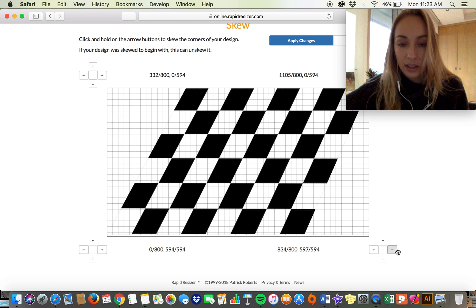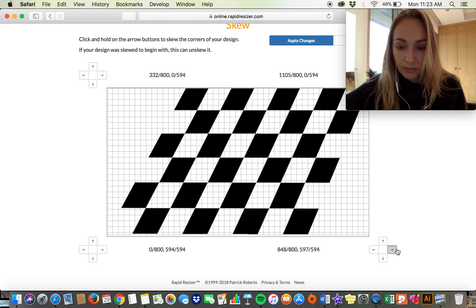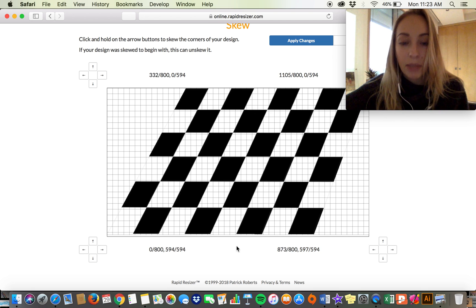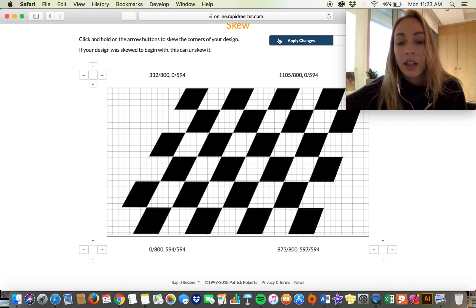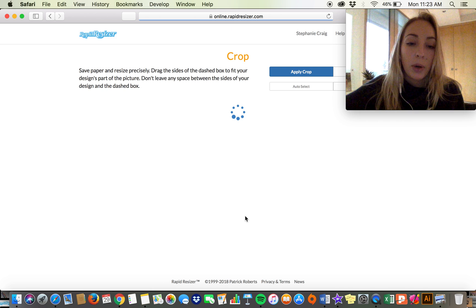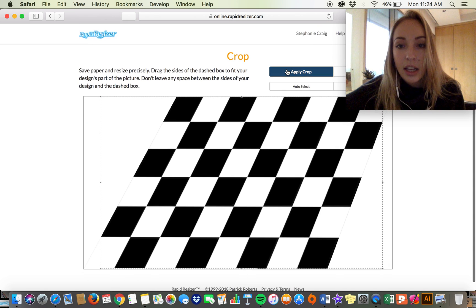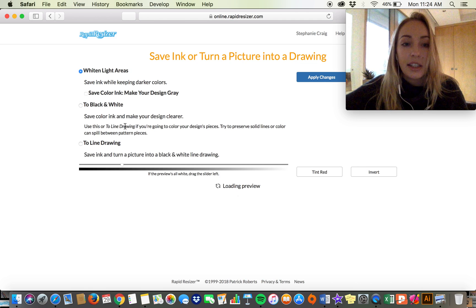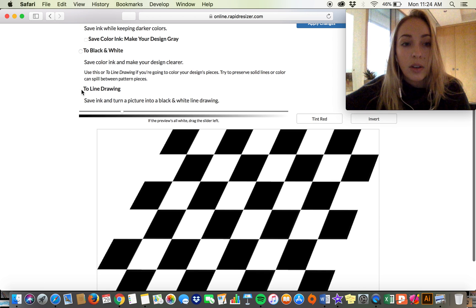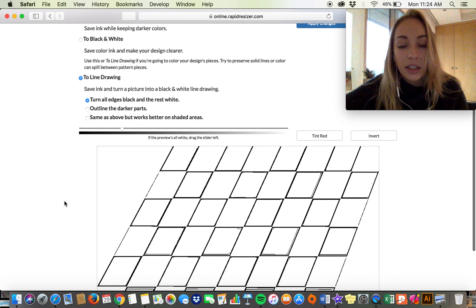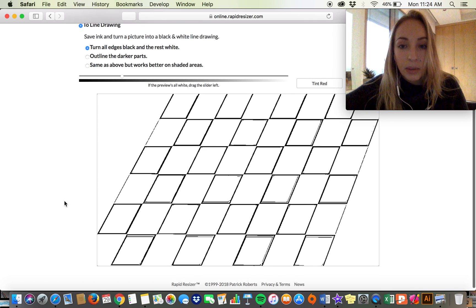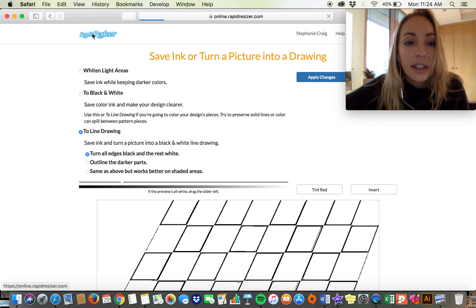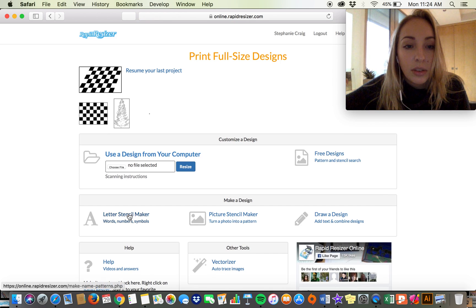You can really just play around with it. If you're a mathematical perfectionist like I am, this might not be the tool for you, but for patterns like this you can easily warp them. It's really easy and it's just another option to customize your patterns. I'm going to turn this into a line drawing just to show you guys. If you want to print it like that, it'll save you some ink.